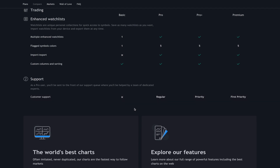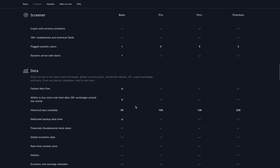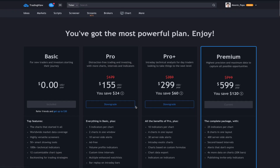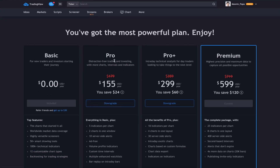There's no customer support for the basic plan. So, if you've decided to spring for either the Pro, Pro Plus, or Premium — great.